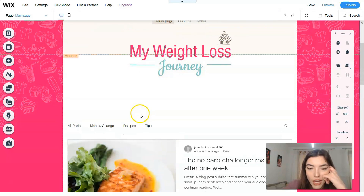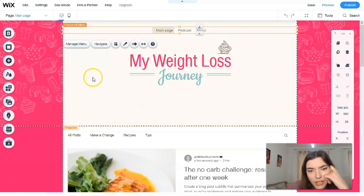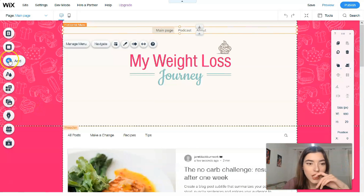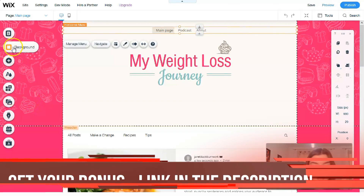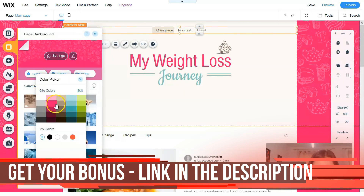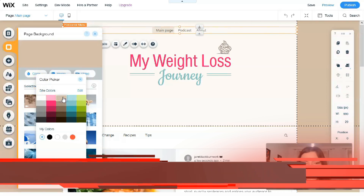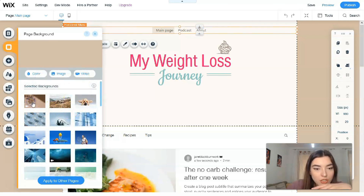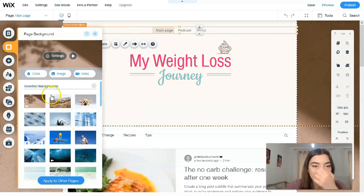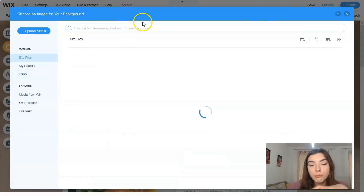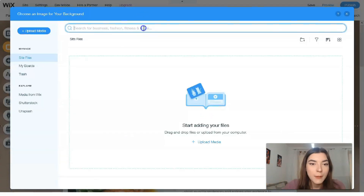The second tool is responsible for the background. Clicking directly on it, we can change it to a color — selecting a color right here — or we can choose a different background image. Let's search for a perfect image for a background, since we're making a dietitian website. Let's search within Wix for some nice pictures.